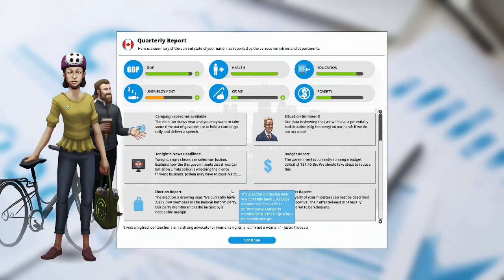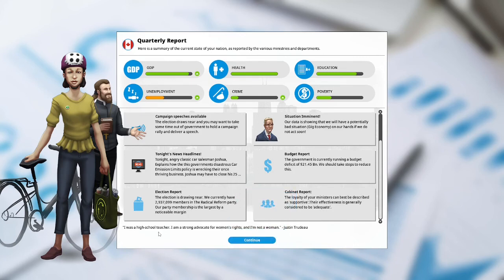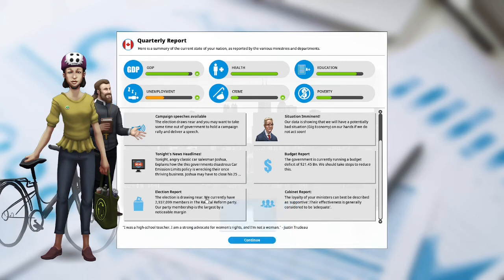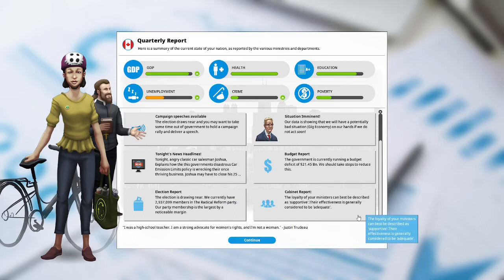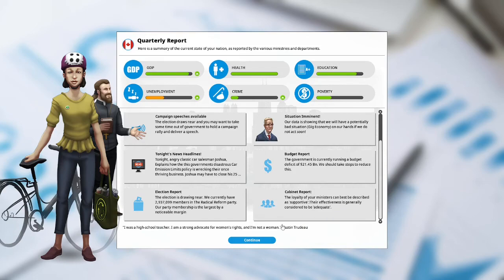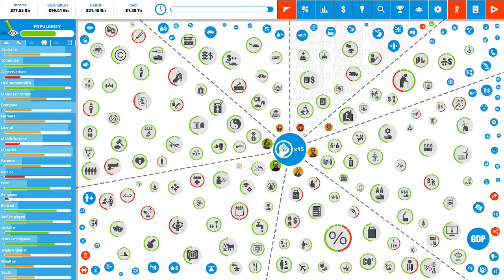Election report. The election is drawing near. We currently have 2,937,099 members of the Radical Reform Party. Our party membership is the largest by a noticeable margin. Cabinet report. The loyalty of your ministers can best be described as supportive. Their effectiveness is generally to be considered adequate. Let us continue. We have 15 political capital to spend.